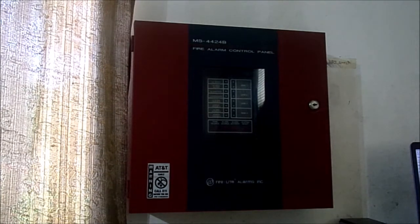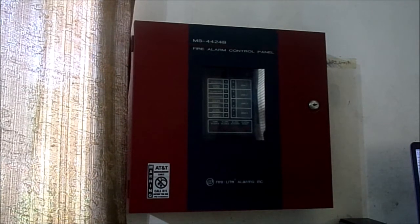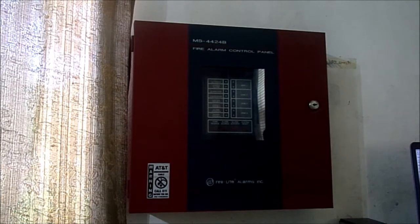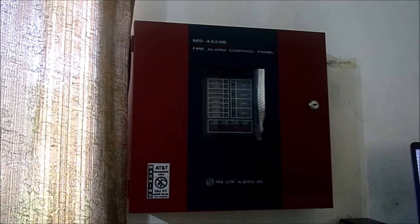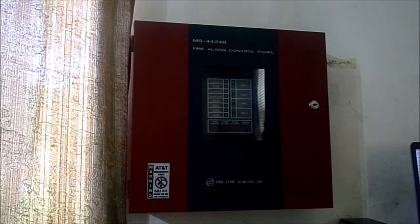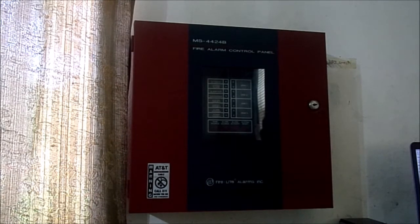Hello everyone, today I will be teaching you how to set up a Firelight MS4424B Fire Alarm control panel. I would like to say that this panel does not include a code option or audible silent feature. However, this panel does have the feature to silence the alarm as well.